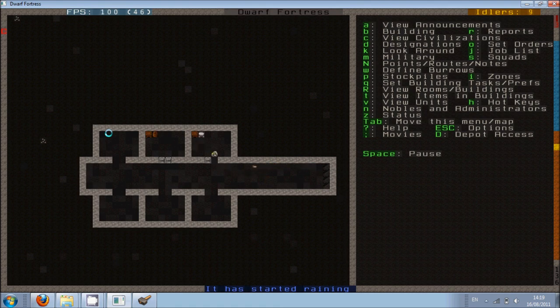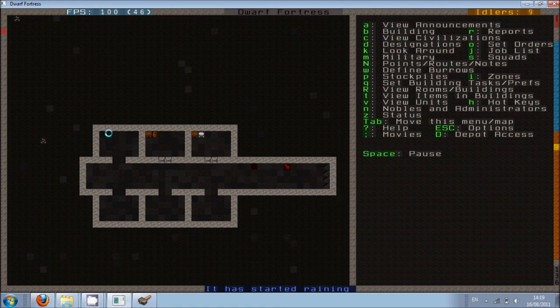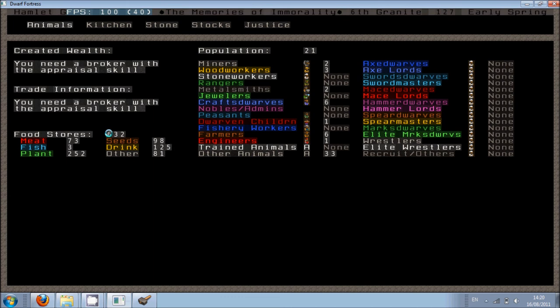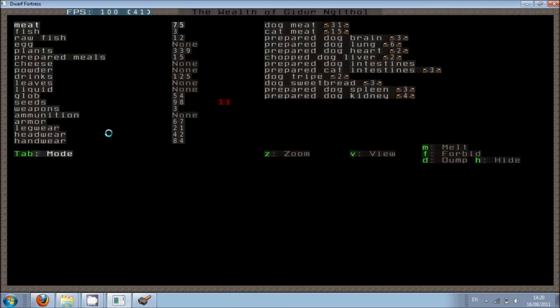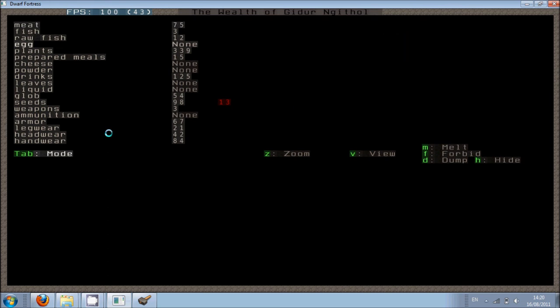So we can see we have exactly here on our food stores. Or roughly. But it's pretty solid. We have quite a lot of plants. We have a fair amount of meat. We have a fair amount of drink. We have a fair few seeds as well. We can also go to our stocks here and then we can see exactly what we've got.